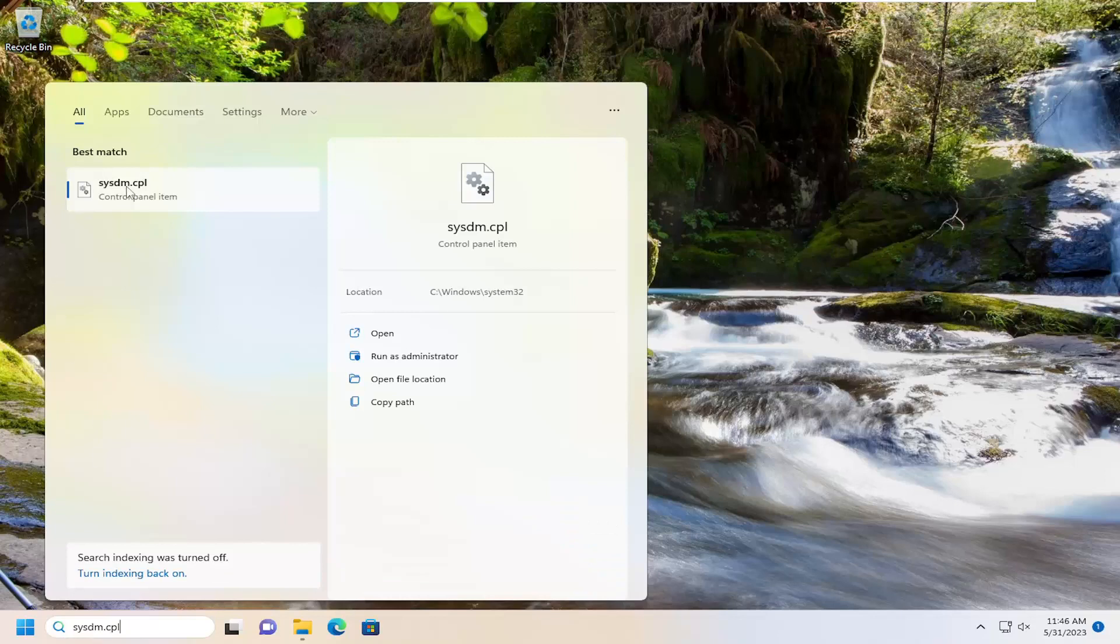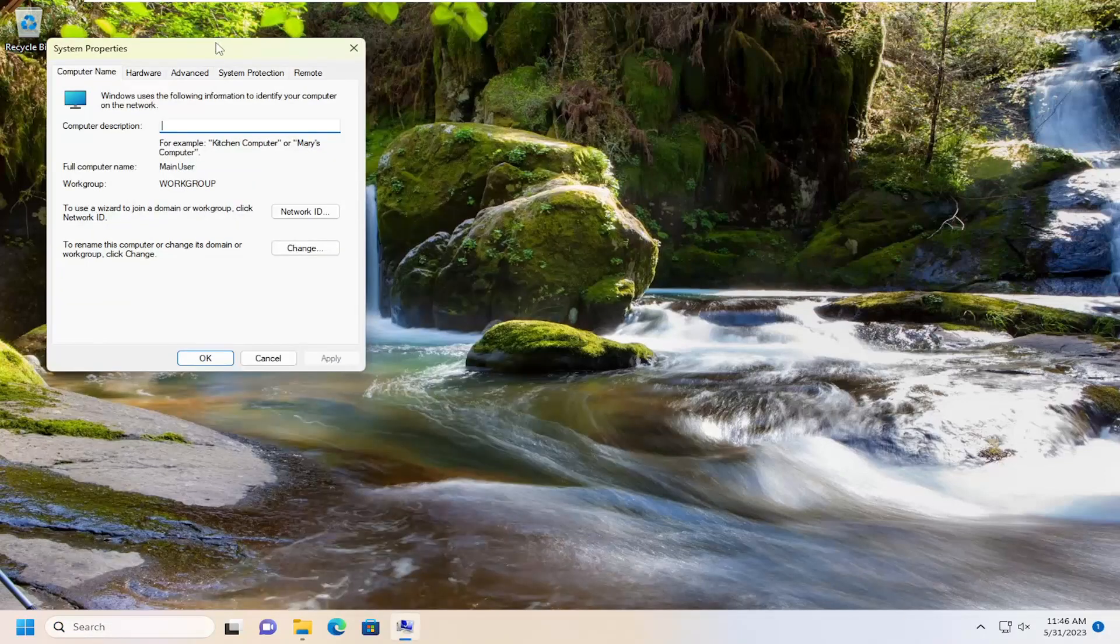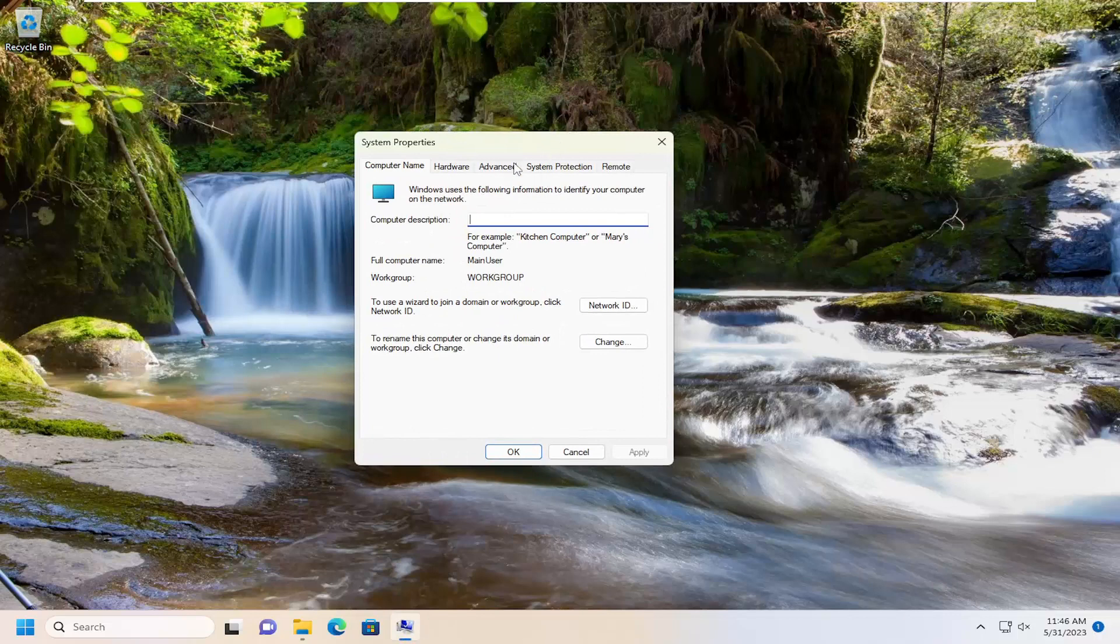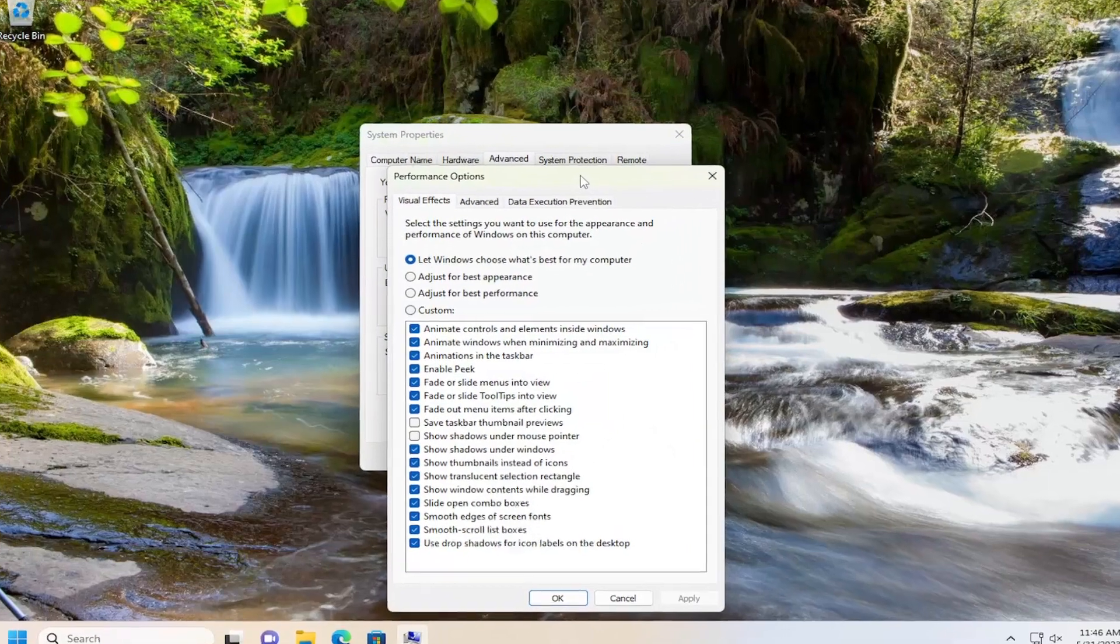Go ahead and open that up. Should be a control panel item in there. And you want to select the Advanced tab, and then underneath Performance, you want to select the Settings button.